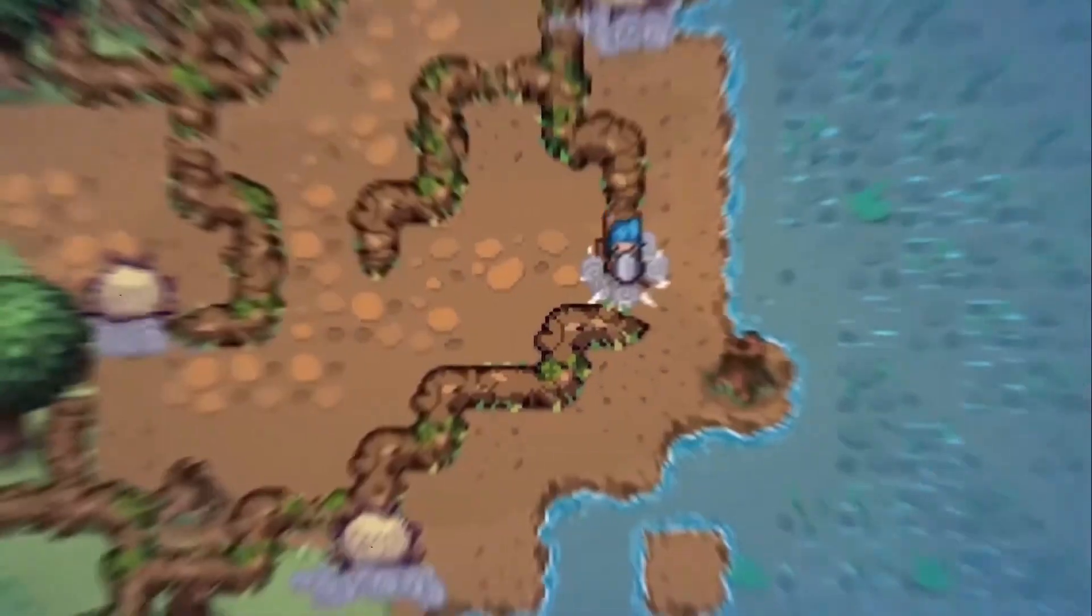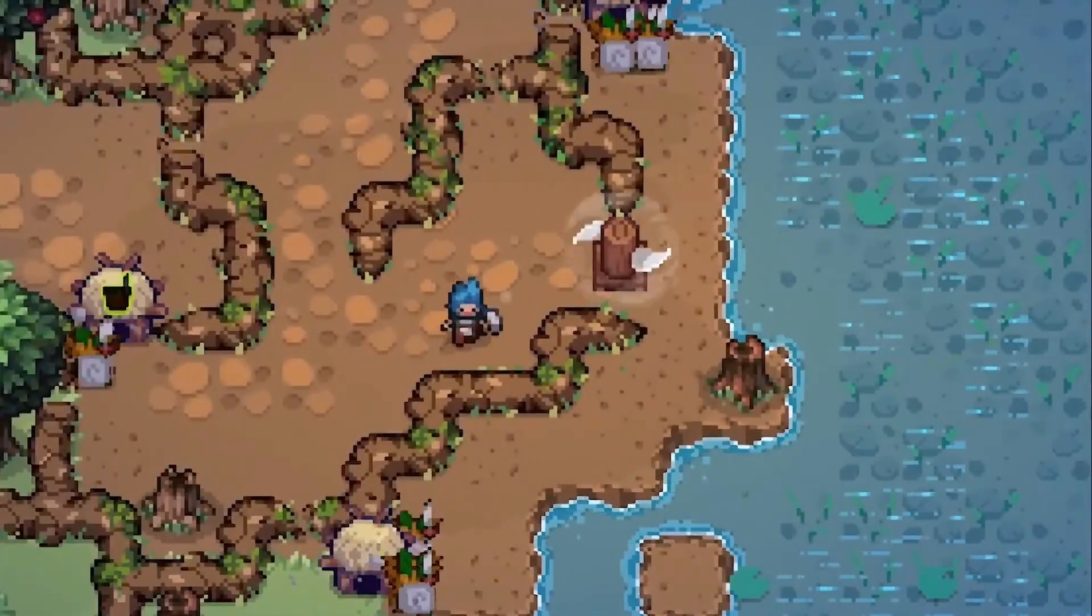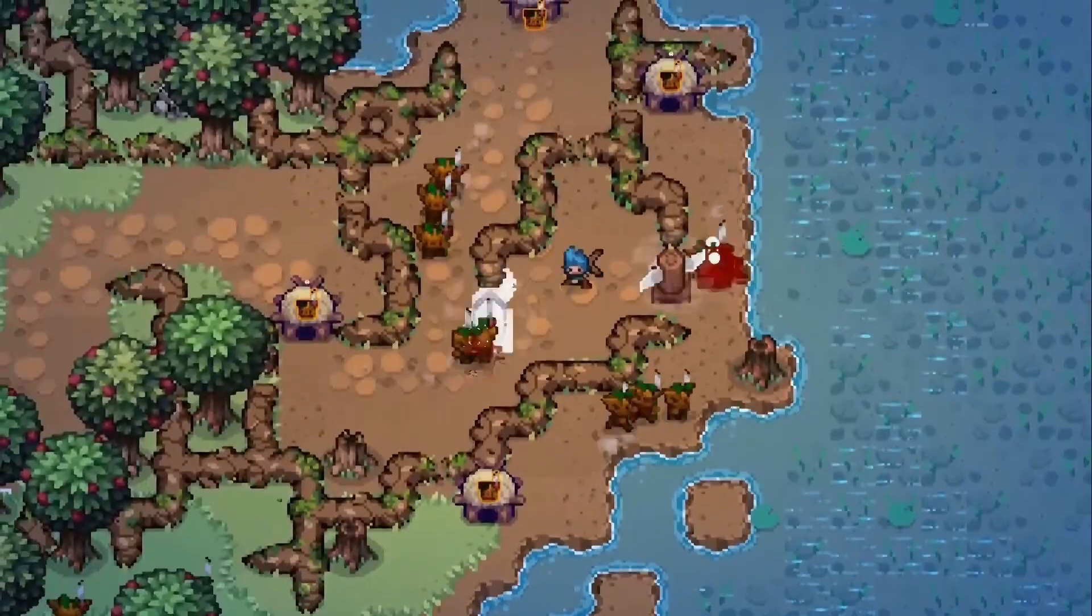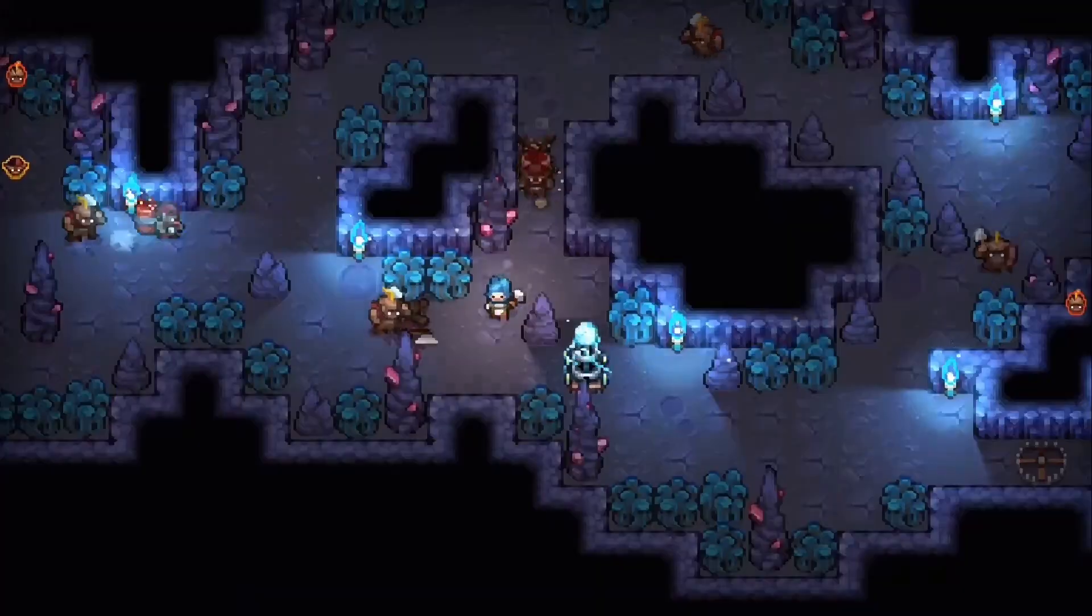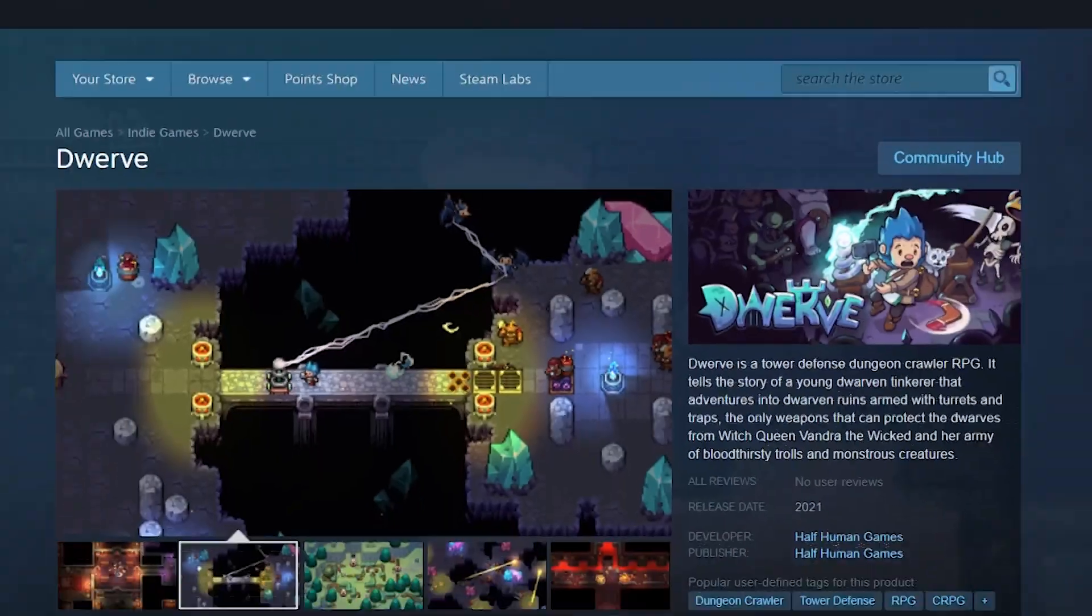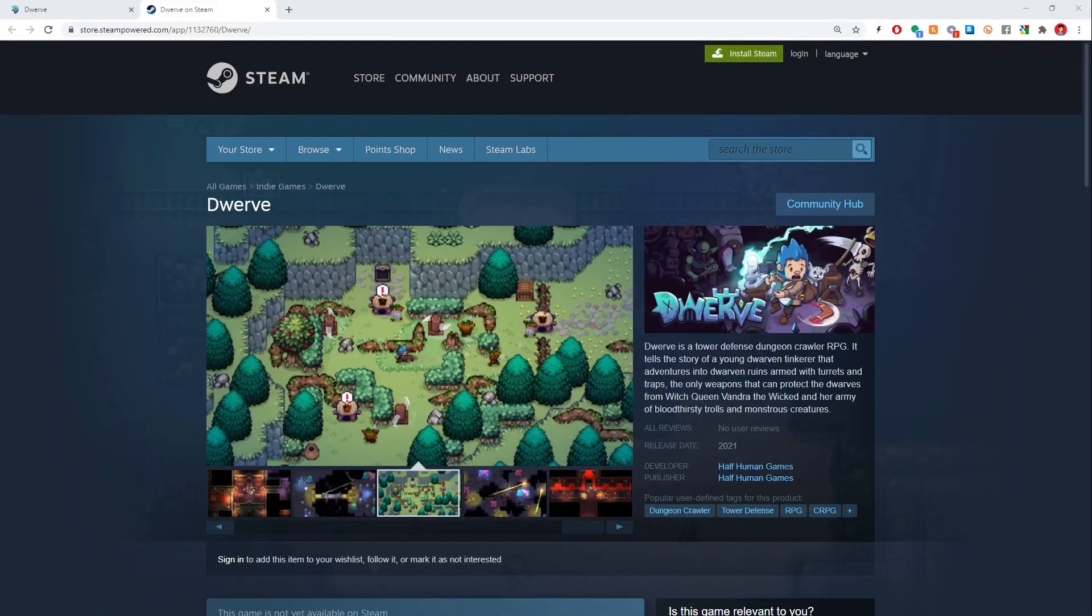Hey man, I'm one of the dudes working on Dwarf. It's a tower defense dungeon crawler RPG. And you can list it on steam now. Please do or else I'll be poor.